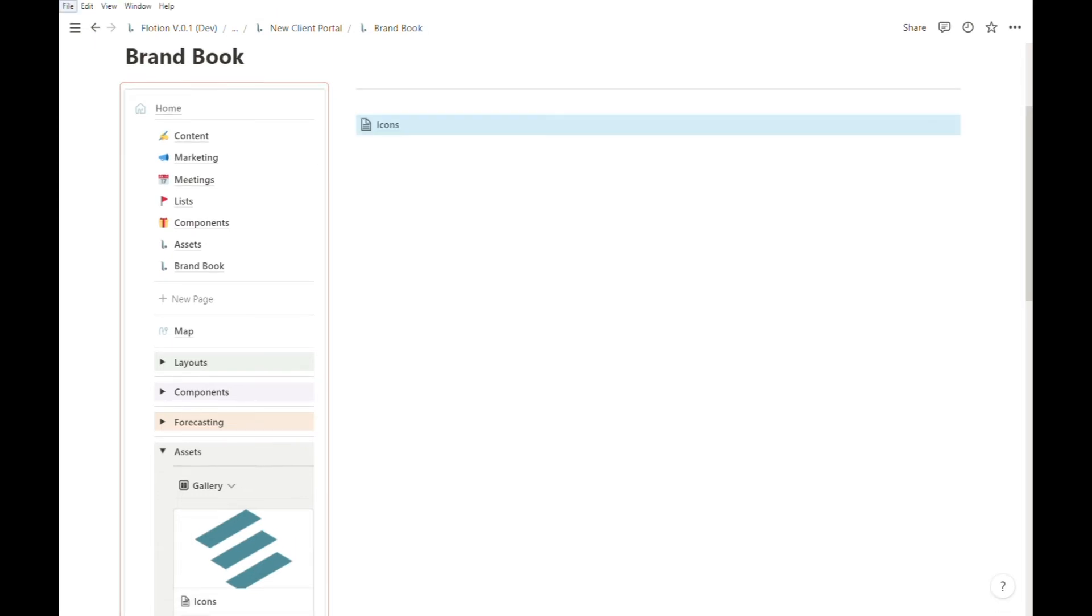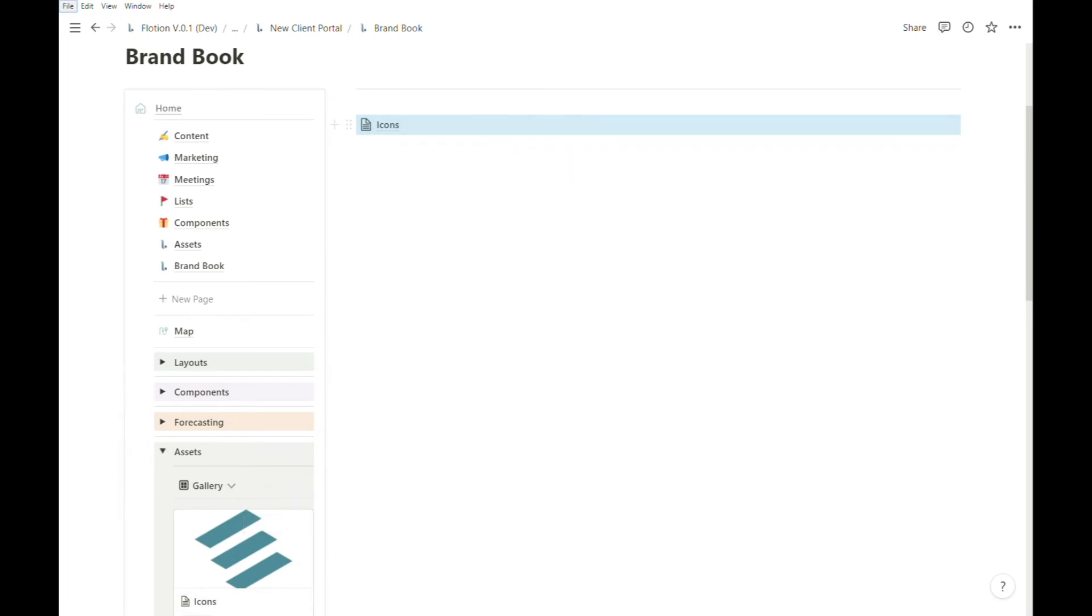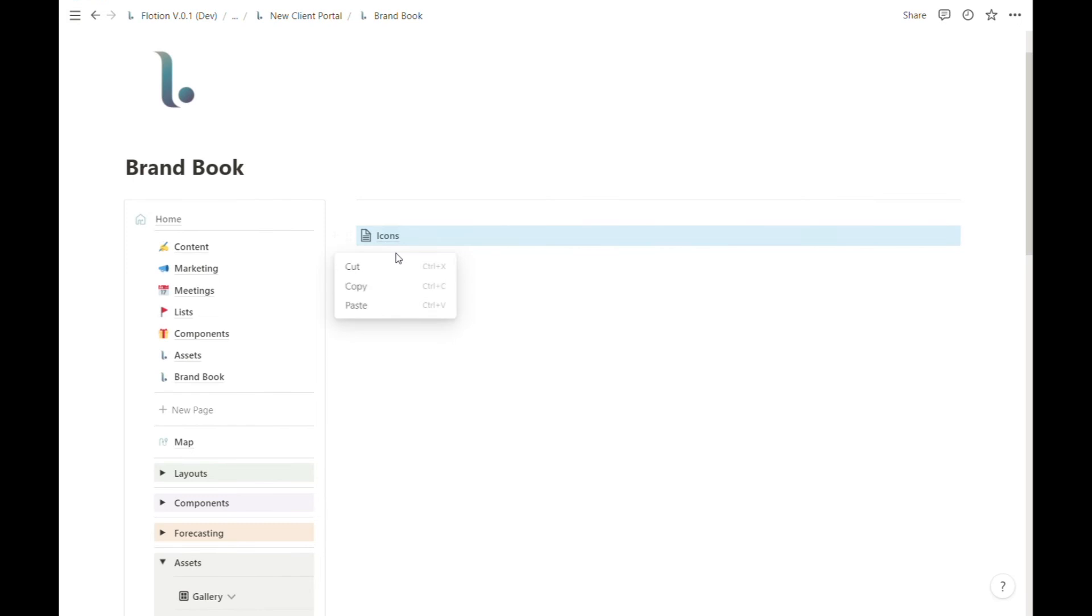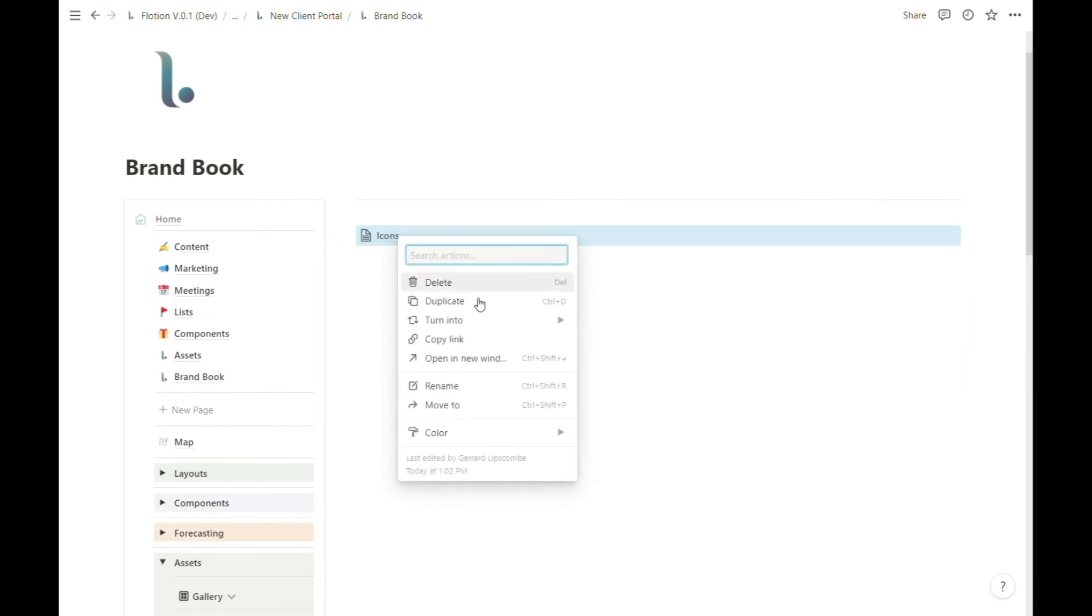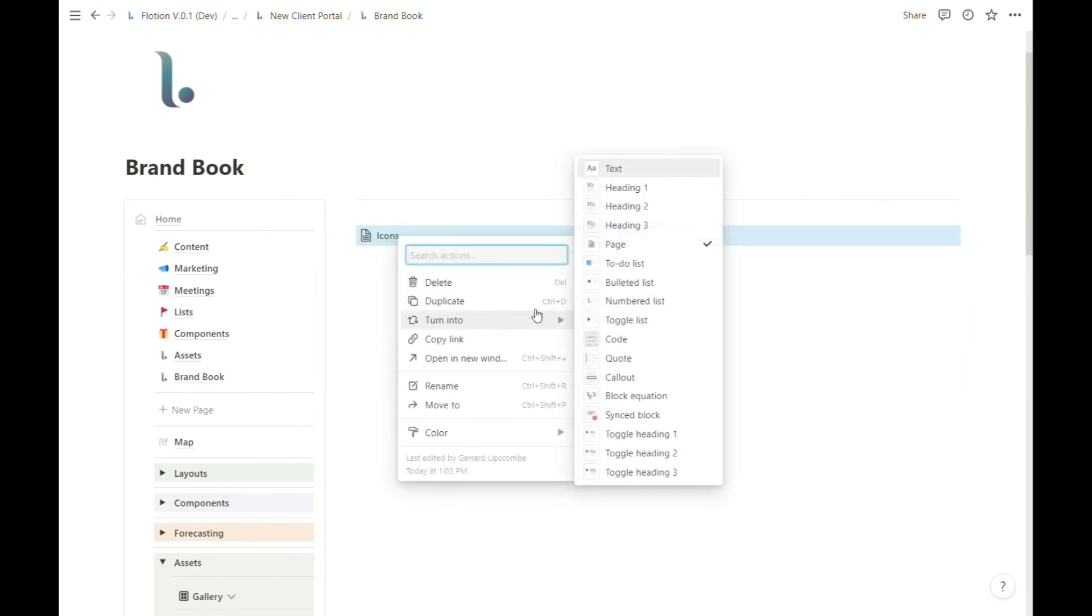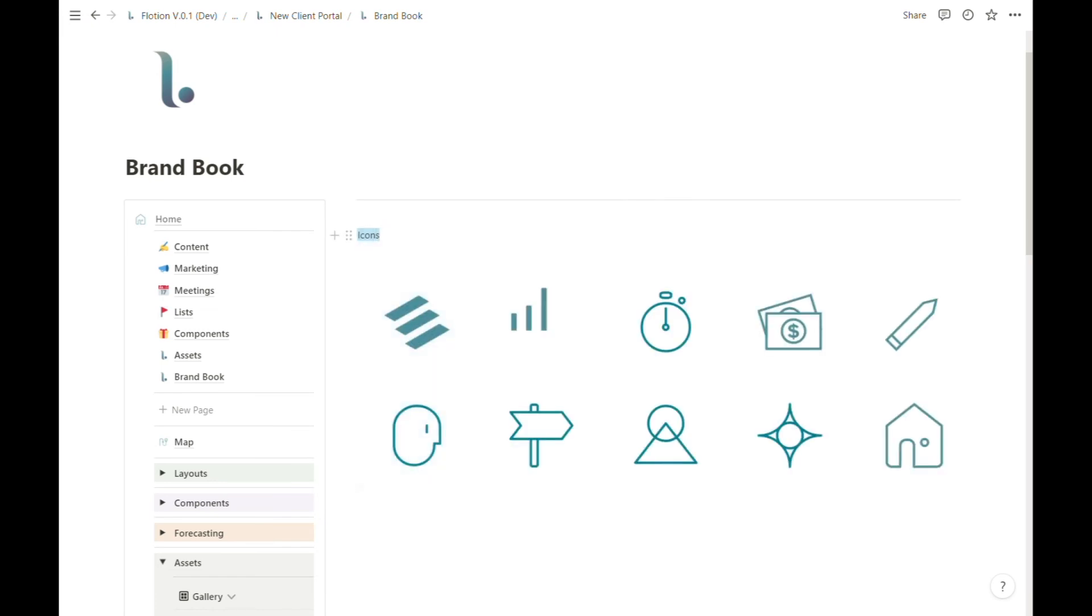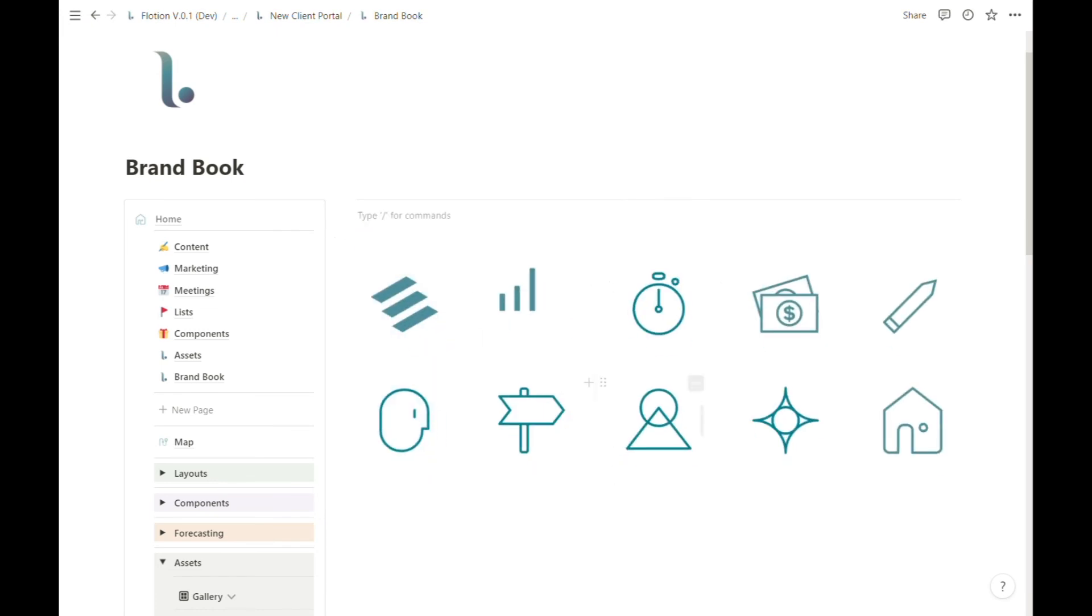This creates a copy of this icons asset. Just as we do with layouts, we're going to right-click on the block itself, turn it into text, remove the page title, and hit backspace one more time.